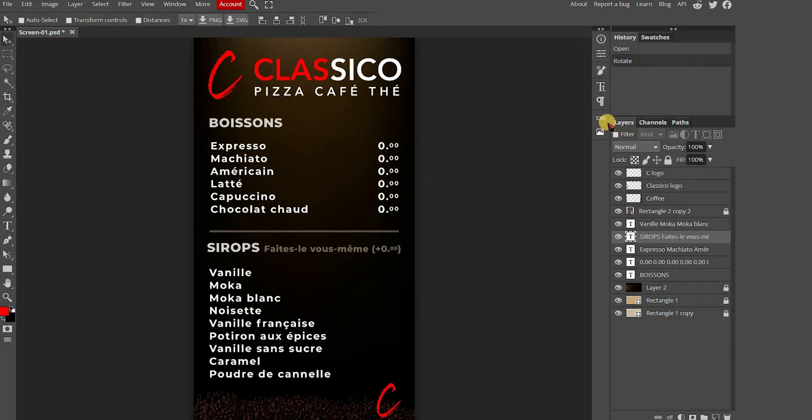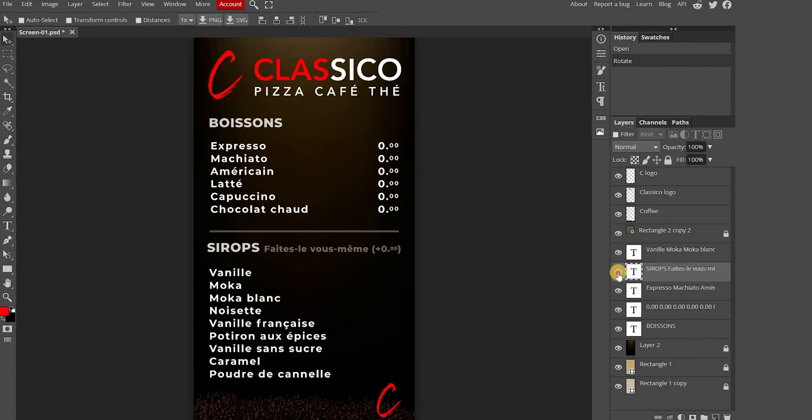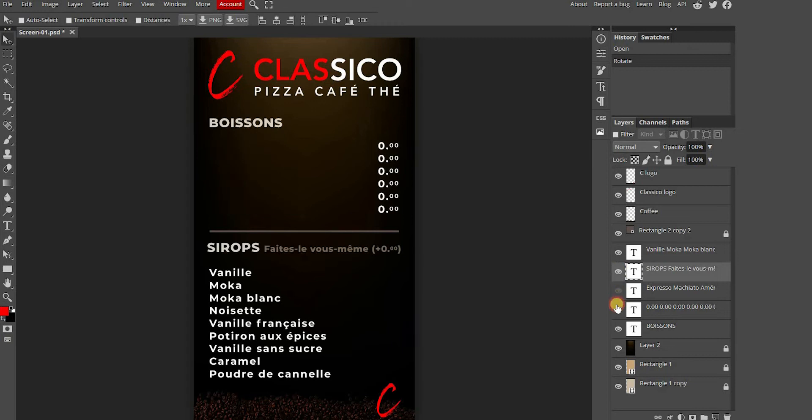Here you have the layer sections. You will be able to see the different layers of content you have on your menu, such as logos, text boxes, images and backgrounds. You can press the eye to hide or reappear a layer.